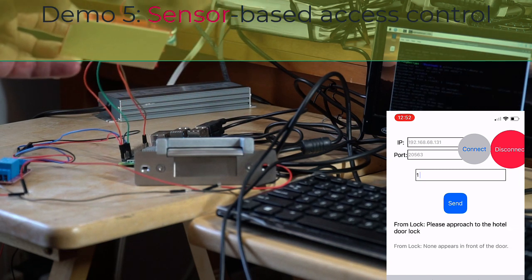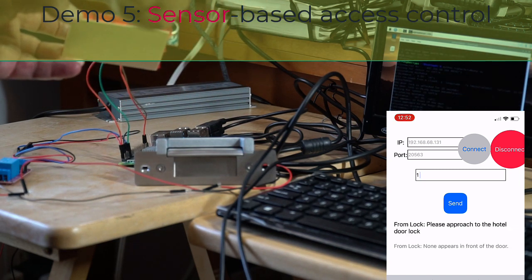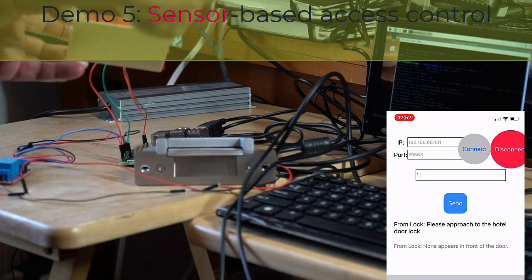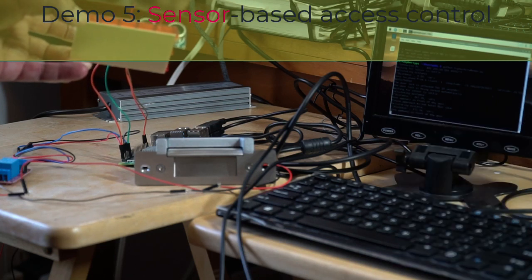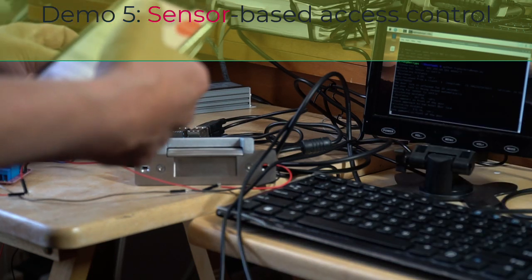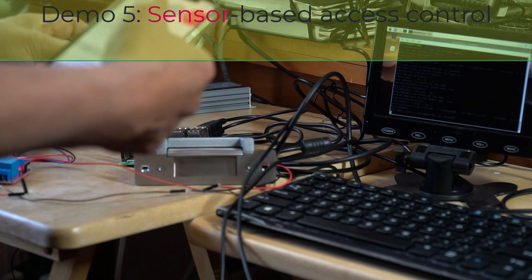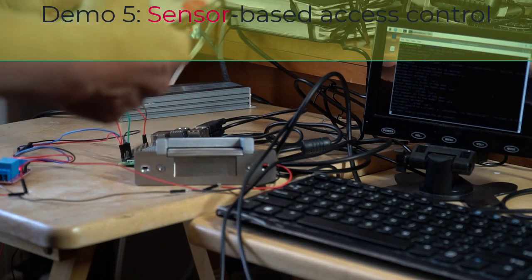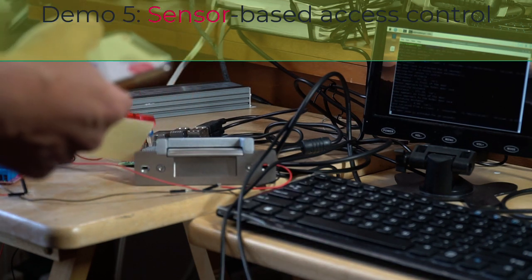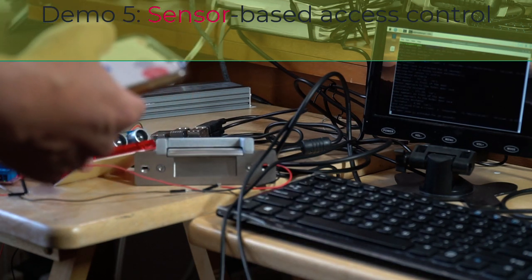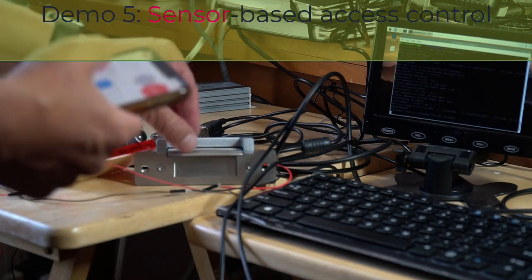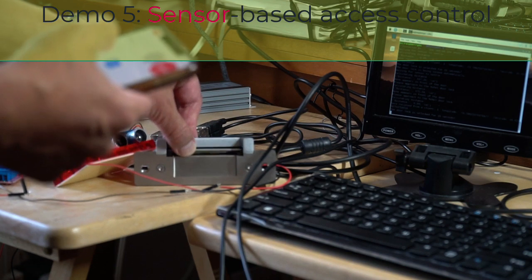But when I do this, a little bit shorter distance, yeah, now it is open. So it is now open.